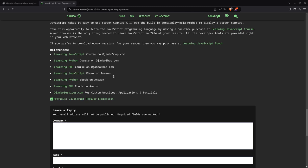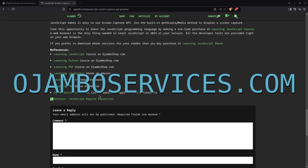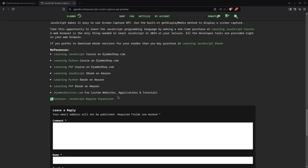And also for this article under references, you can get to the Learning JavaScript course on JumboShop.com, the Learning JavaScript ebook on Amazon. And if you want one-on-one tutorials, I go to JumboServices.com. You can also request custom websites, web applications, mobile applications, help tutorials—could be making your own website or making your own application. So that's the end of the tutorial. Thank you.